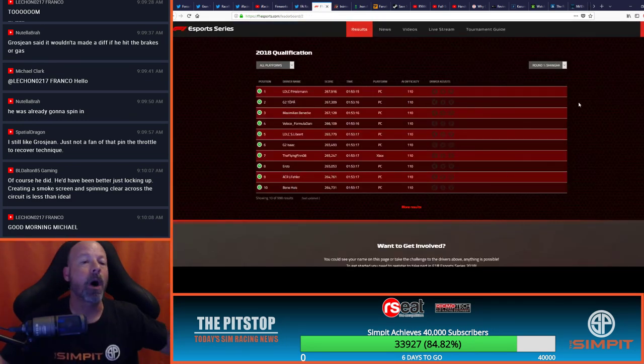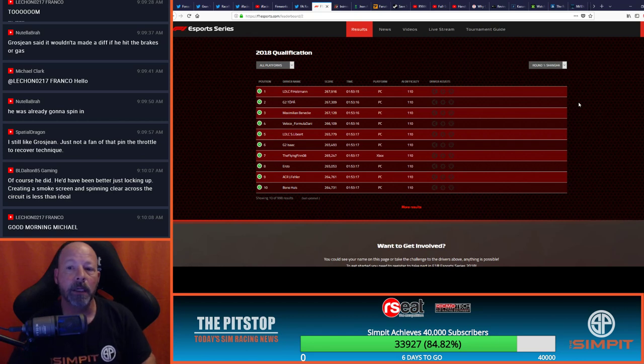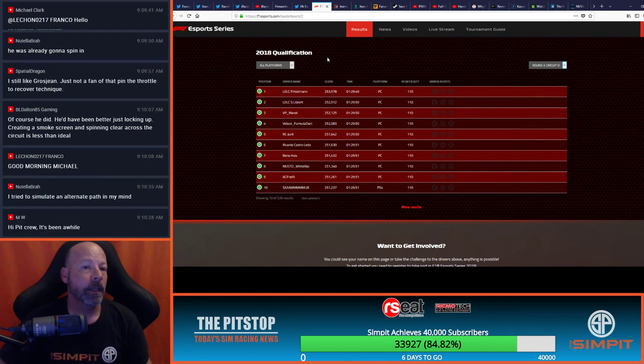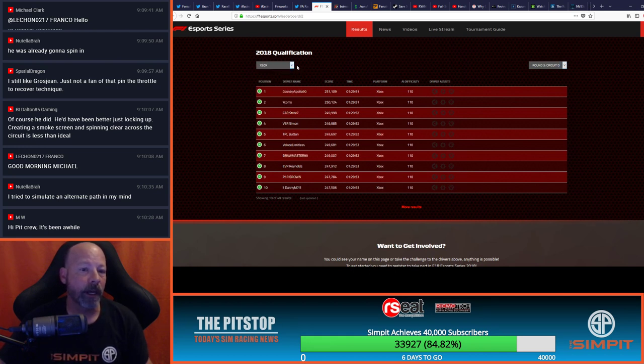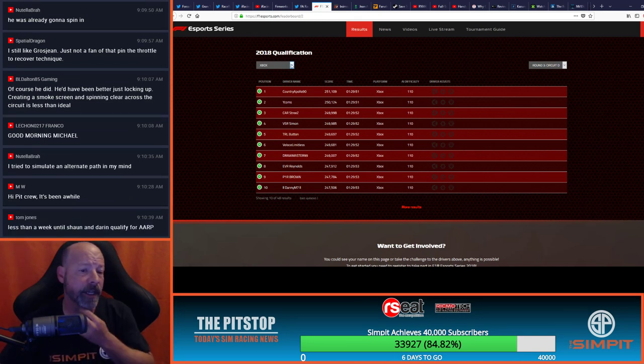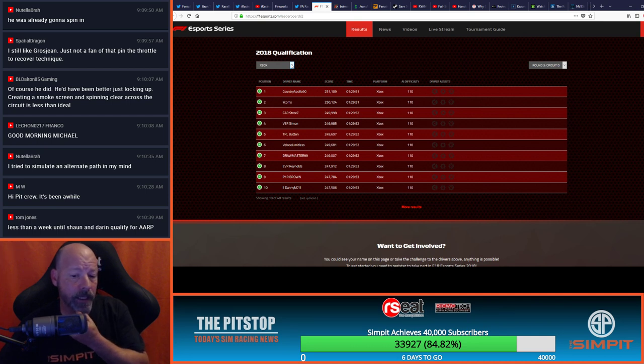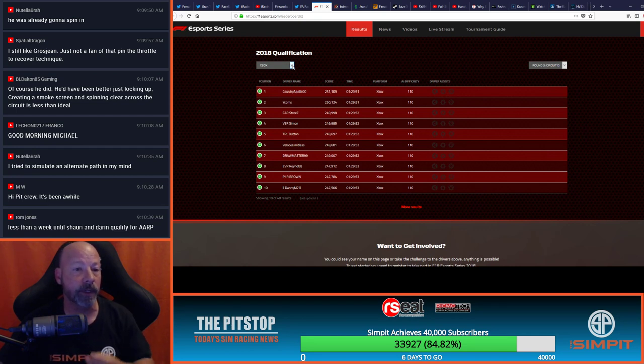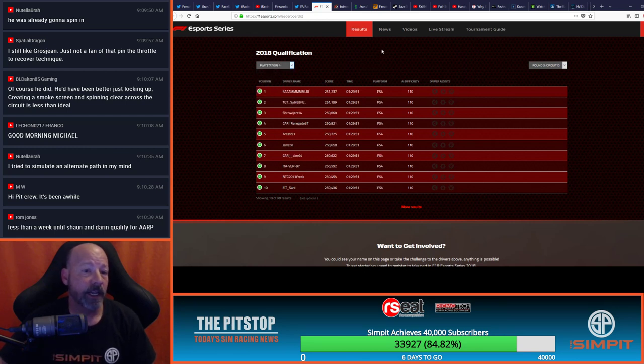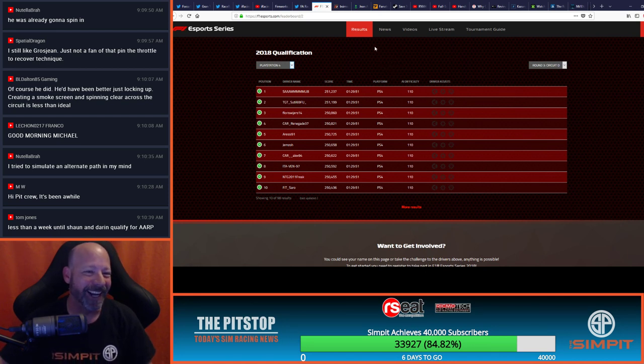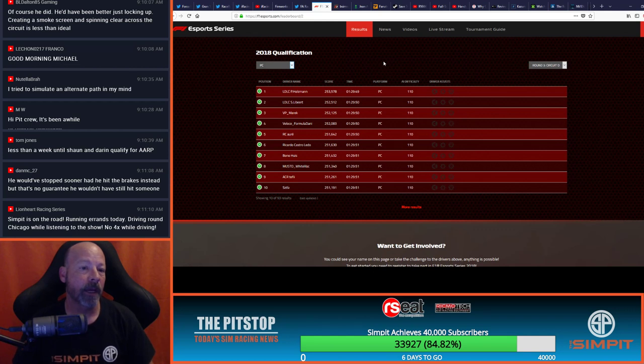Also going on, we had the round three at Catalonia going on in the F1 Esports. Patrick Holzmann winning overall. Platform by platform, we have Country Apollo 90, Ycoms and Cars, Streets. This is dictating who is eligible for the F1 Esports draft in 2018. So these are very important spots that we're talking about here. When we look at the Xbox, the PlayStation with Sammy Lib, TGT, Subtle 69FU, Flores Dwers 14 in third, and then on the PC is where we're going to see Patrick Holzmann, Libert, both from LDLC and VP Merrick leading the way.